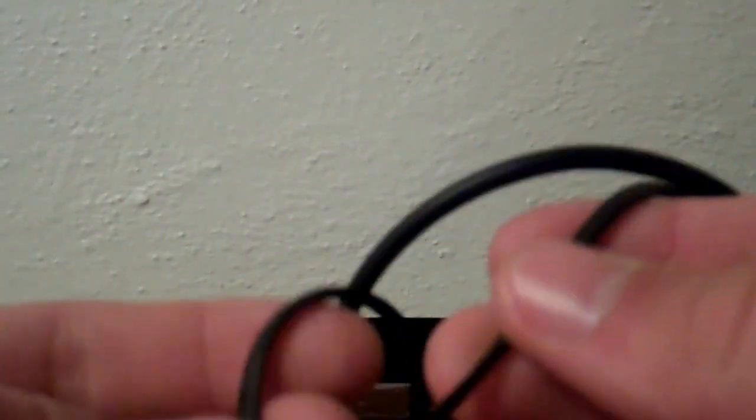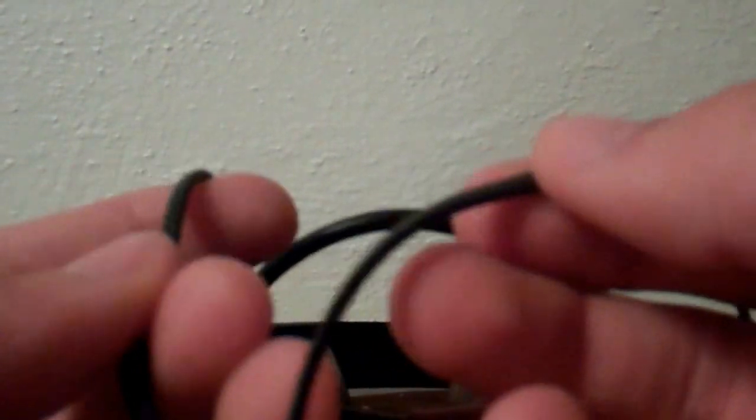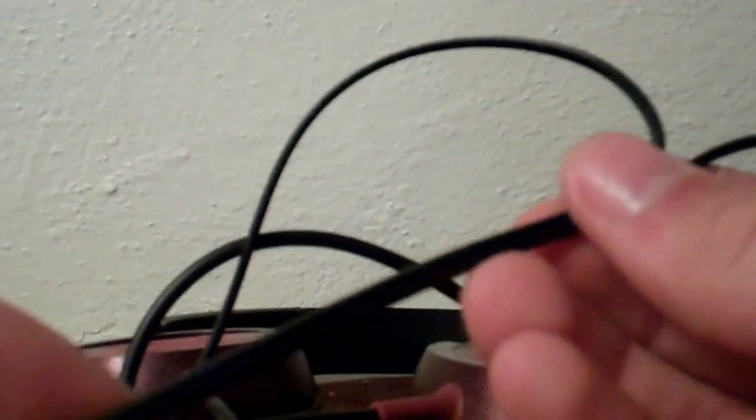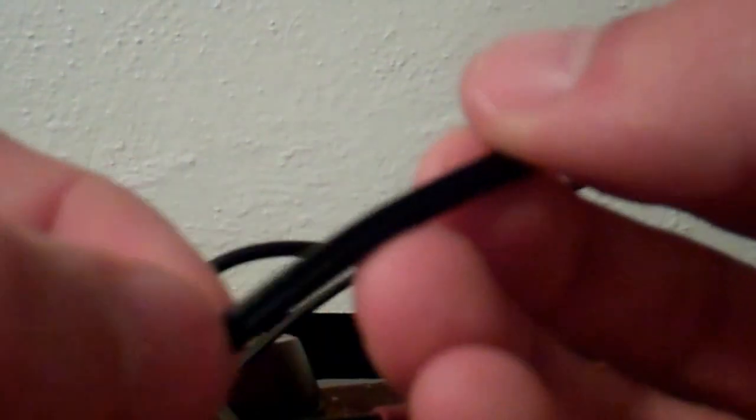The cord itself actually feels pretty good. It feels like some sort of rubbery thing. What's weird is when it comes from the headphones, it's like this thing and then it conjoins into one, and there's still that split thing there, so that's kind of a nice design. The cord feels good. It's tangle-free.